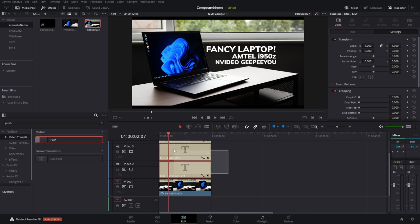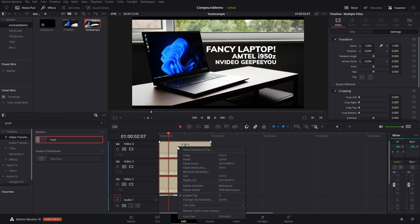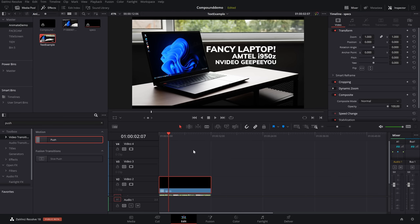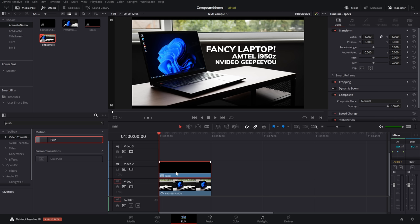We'll simply highlight all three of the text boxes, right click, and we're going to create a new compound clip. I'll call this one specs, and there we go. Now it's all in one little bundle. So what we're going to do, give it a click, in the inspector once again, in the transform,